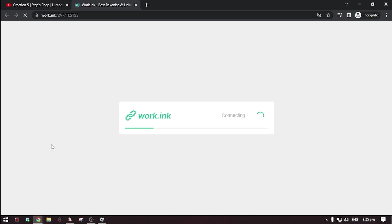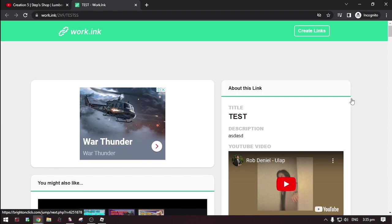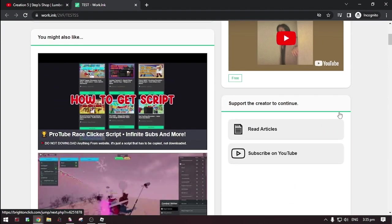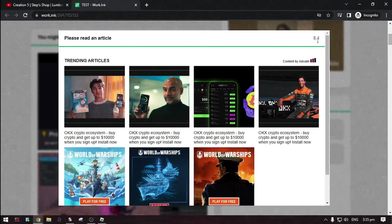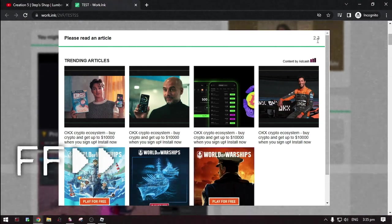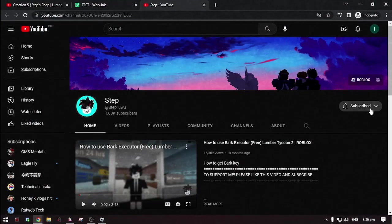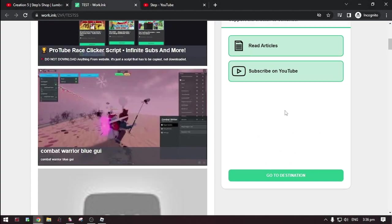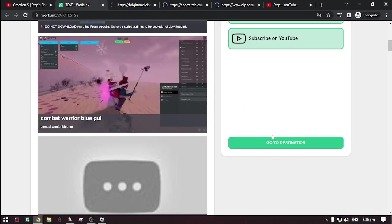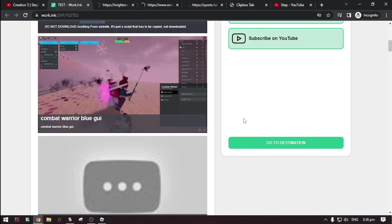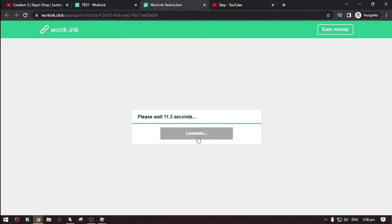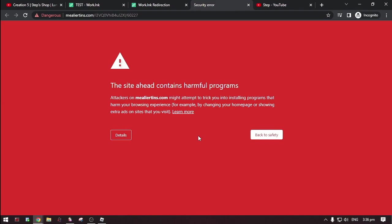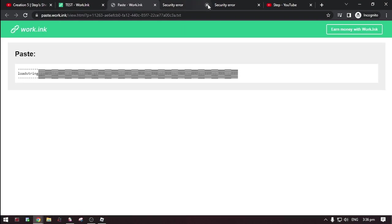Now select one. Now scroll down. Then do the steps. Then, click this go to destination. Then, click proceed to target. Then here it is, the script.